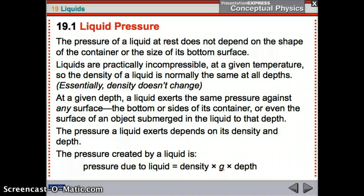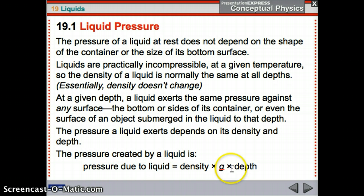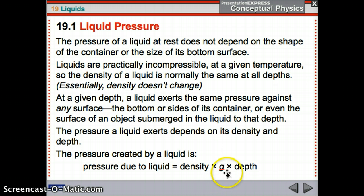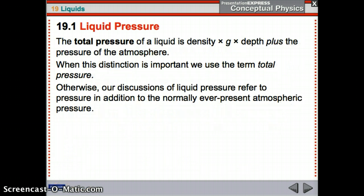The pressure a liquid exerts depends on density and depth. Here's the equation — you need to know this: pressure due to liquid equals density times g (the acceleration due to gravity, approximately 10 m/s²) times depth. The total pressure of a liquid is that plus the pressure of the atmosphere, which gives us total pressure.